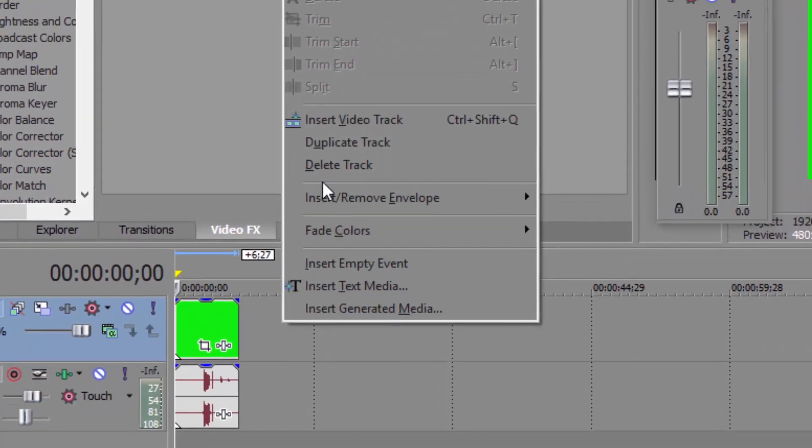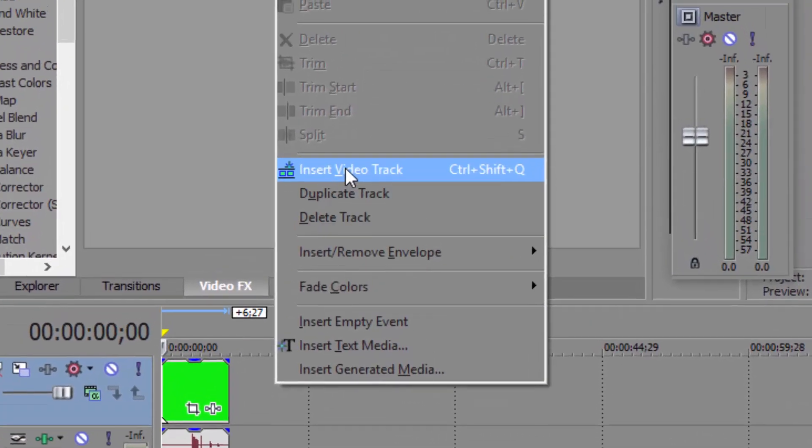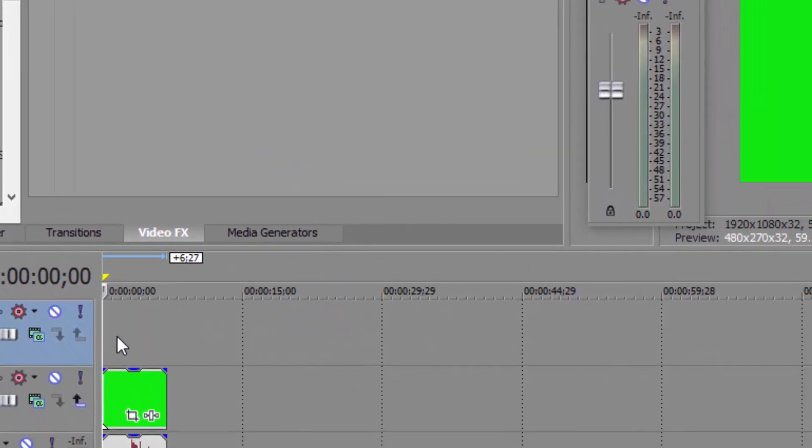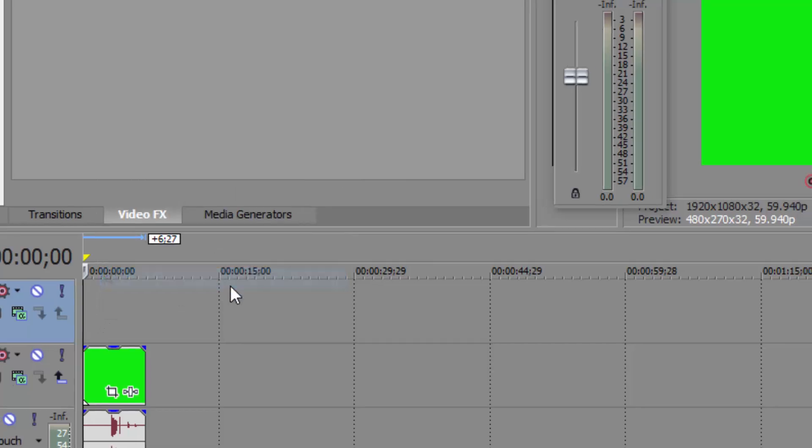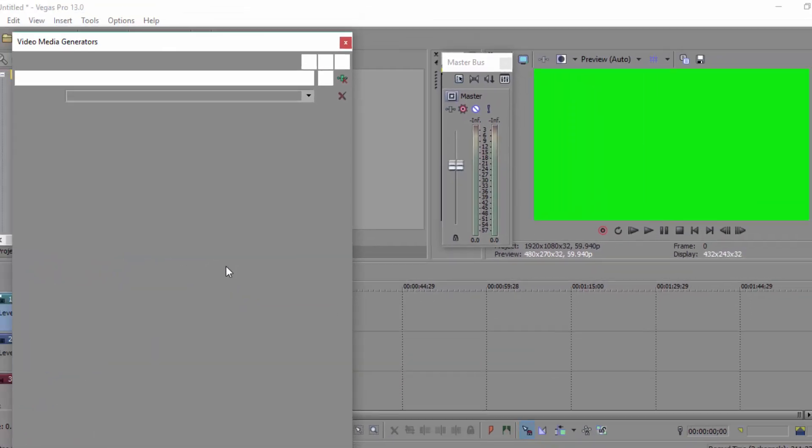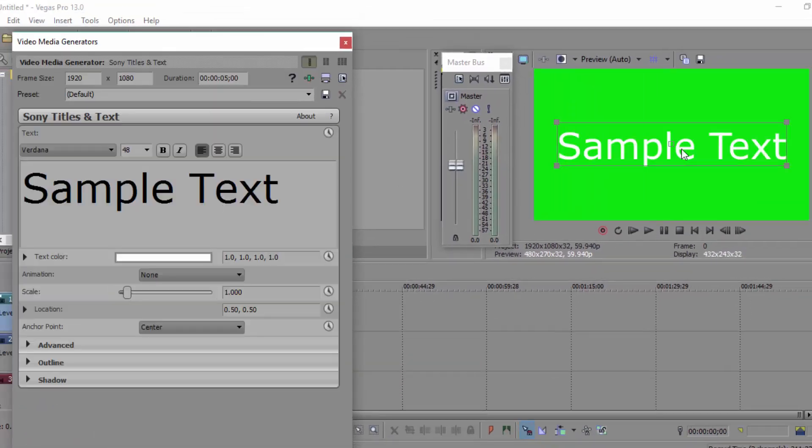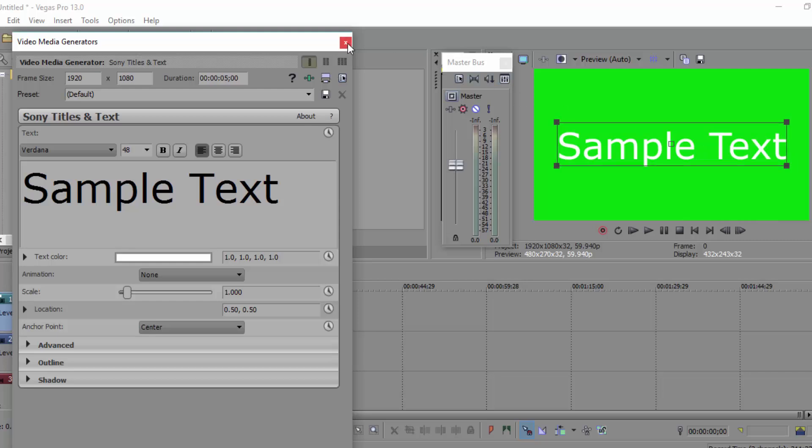Now all you have to do, right click, insert video track, then you right click on that video track, press insert text media. You shall pop up with this. I think I'm going to use sample text for now.